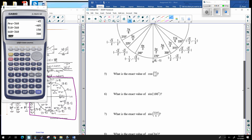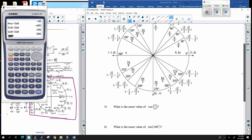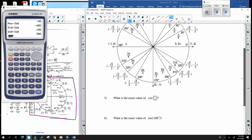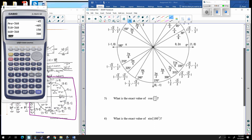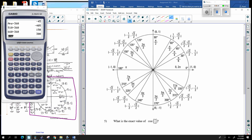For the cosine of π/4: the ordered pair at π/4 comes in the form of cosine, sine. They're asking for the cosine, so the cosine is square root of 2 over 2.